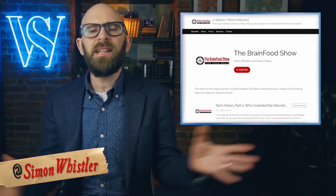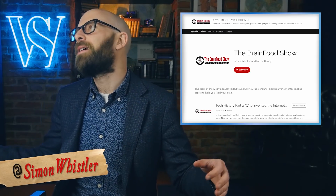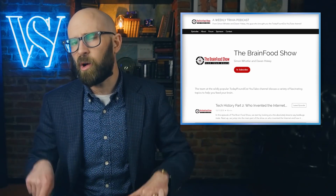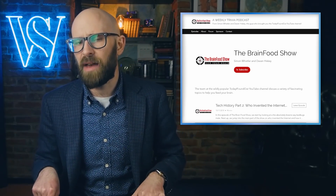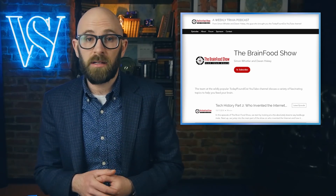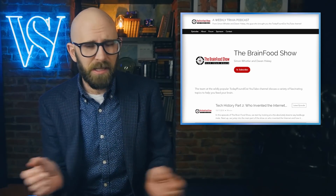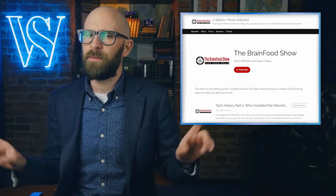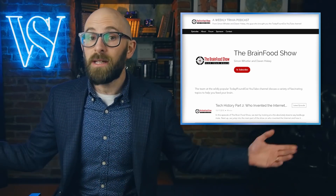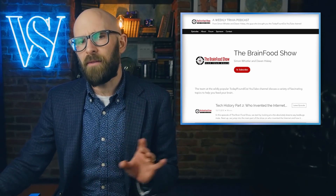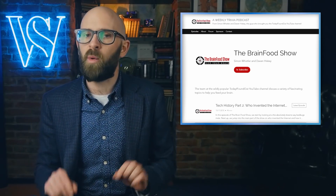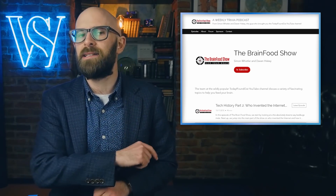Just before we get started, did you know that I have a podcast called The Brain Food Show? It covers topics similar to what we do here at Today I Found Out, but in a longer form. I co-host the show with Dave and it runs for about an hour. If you like podcasts, maybe you'll love it. Find it on all good podcast platforms by searching 'brain food' one word, or follow one of the links below.